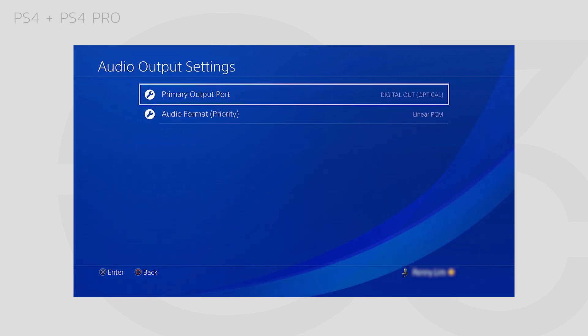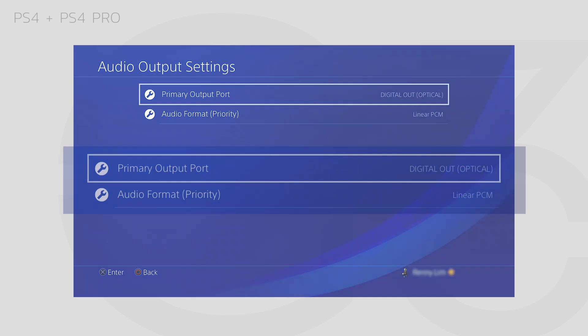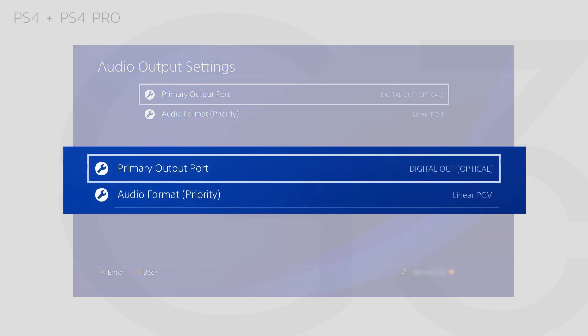Under Primary Output Port, select Digital Out Optical. Under Audio Format, choose PCM.